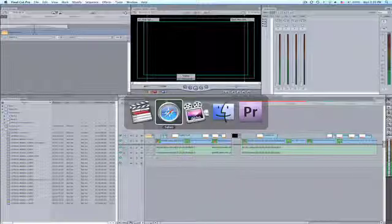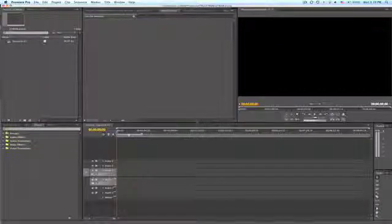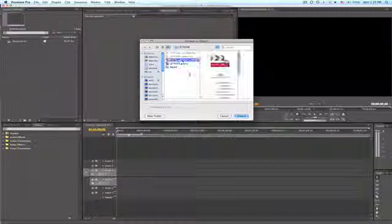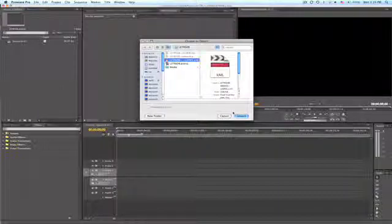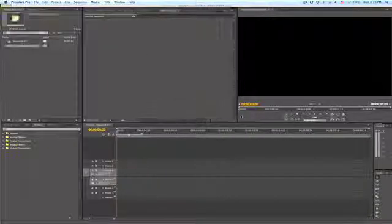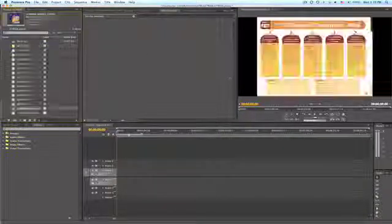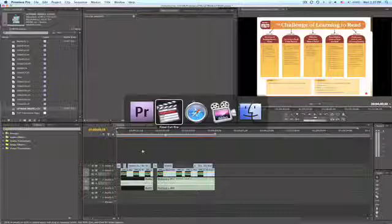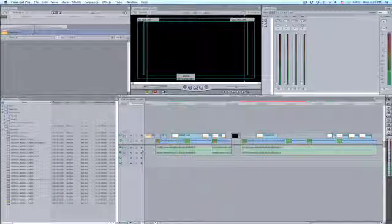The next step is to drag and drop the XML file that you exported from Final Cut Pro into Premiere Pro CS4. You can just drop it right here in the assets panel. Premiere Pro will automatically convert everything, and there you have it. It's as simple as that. I hope you've enjoyed this video and have a great day.